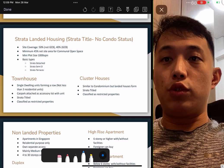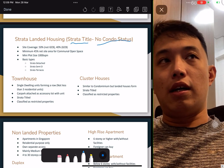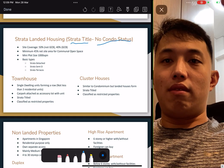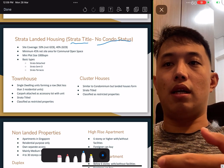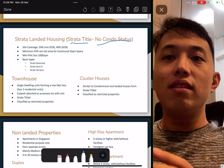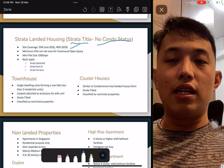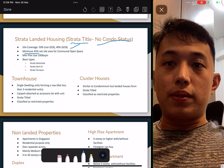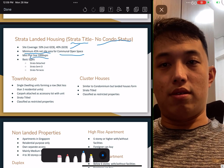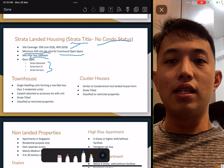Strata landed housing means it is strata but has no condominium status — there is an MCST managing the place. It is a group of landed properties, whether bungalow, semi-D, or terrace, surrounded by a common area with an MCST, but it's not a condo. We call it strata landed housing. They also have to fulfil site coverage similar to normal landed, but they need 45% net area for communal open space — a minimum size of 1,000 sqm. The strata types are the same as non-strata. Other types also include townhouse and cluster houses.